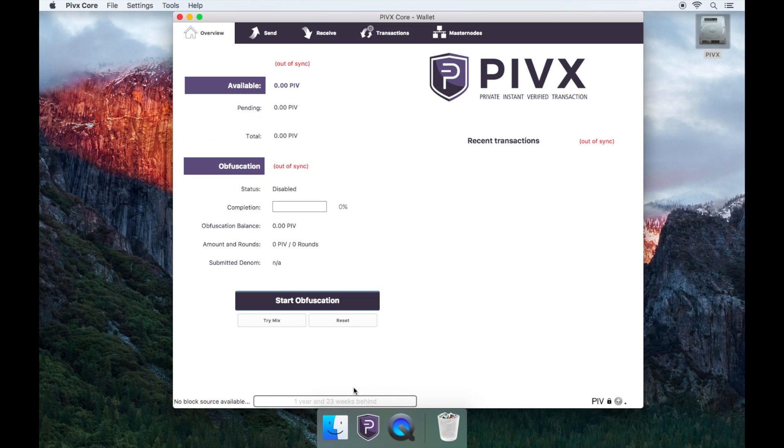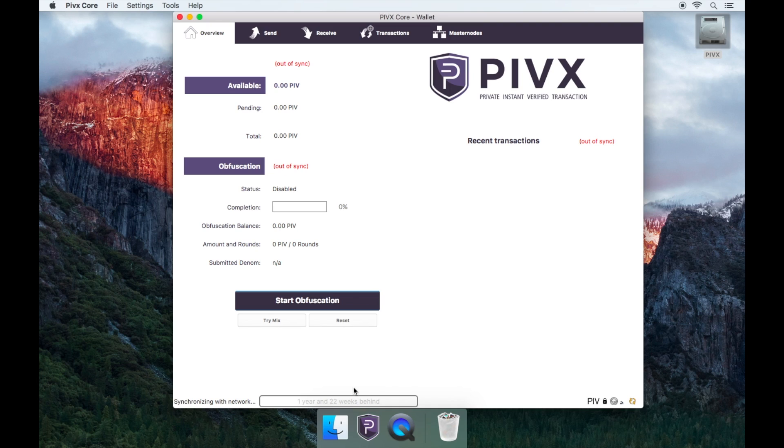Also, it is recommended that after a successful full resync, making a backup of your blockchain will help prevent the full sync process again. The link for this will be left down below on how to backup your PIVX blockchain.